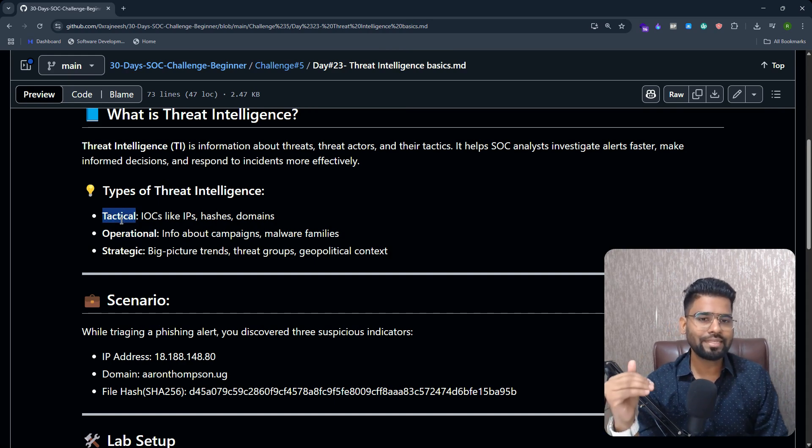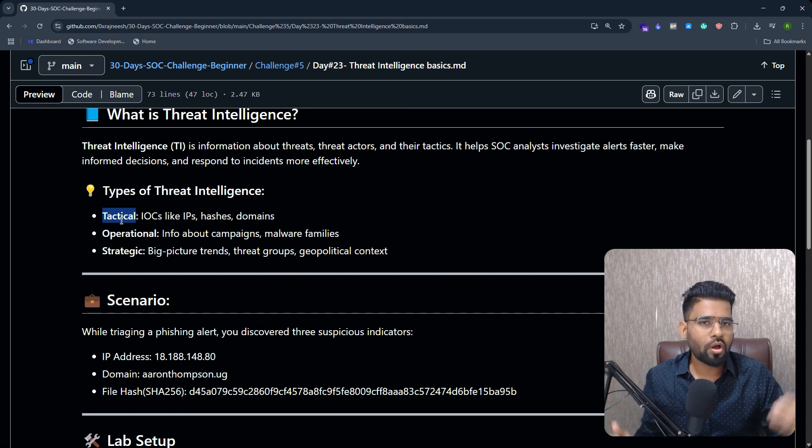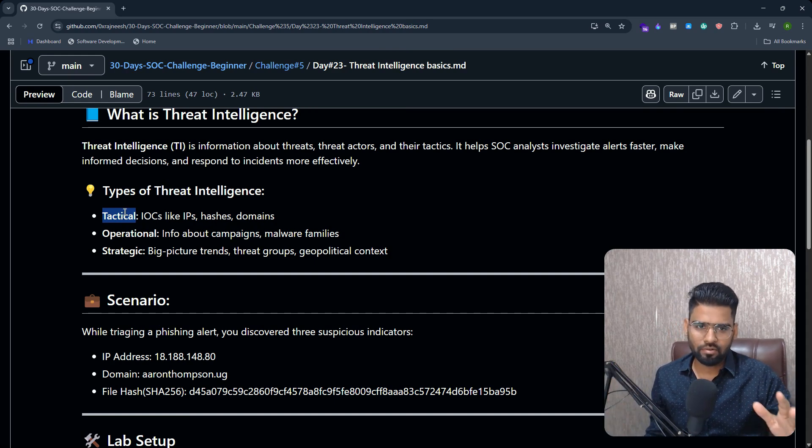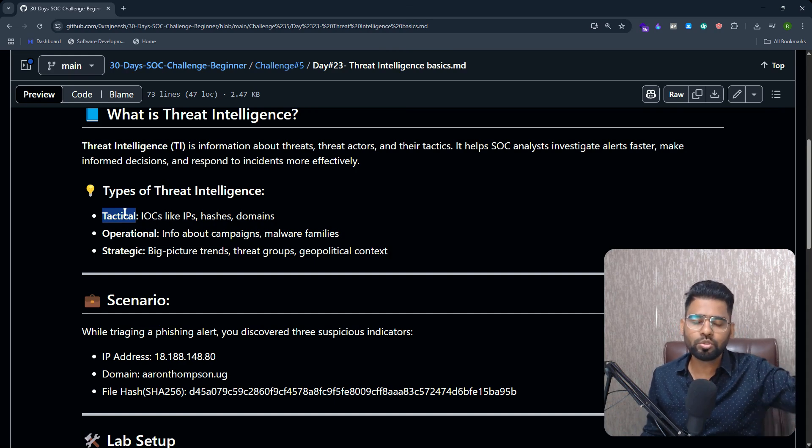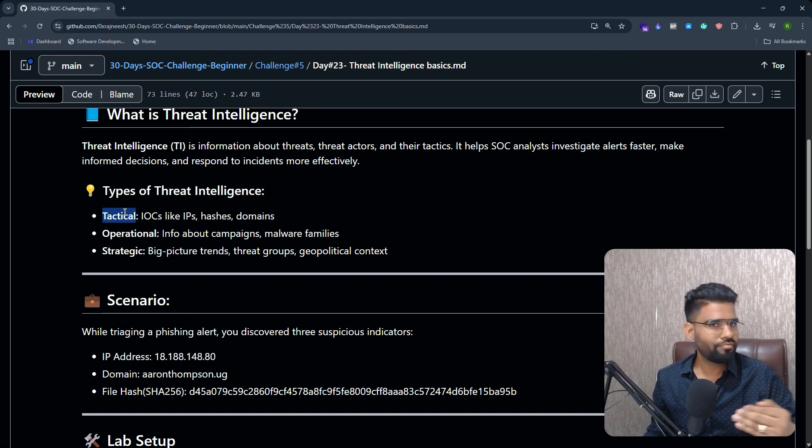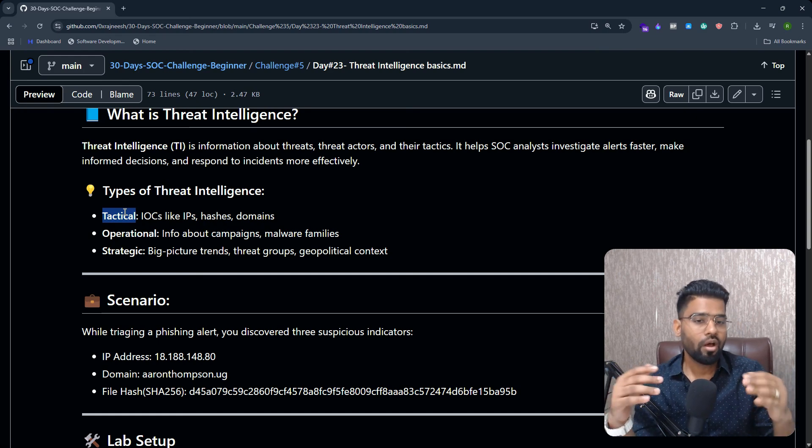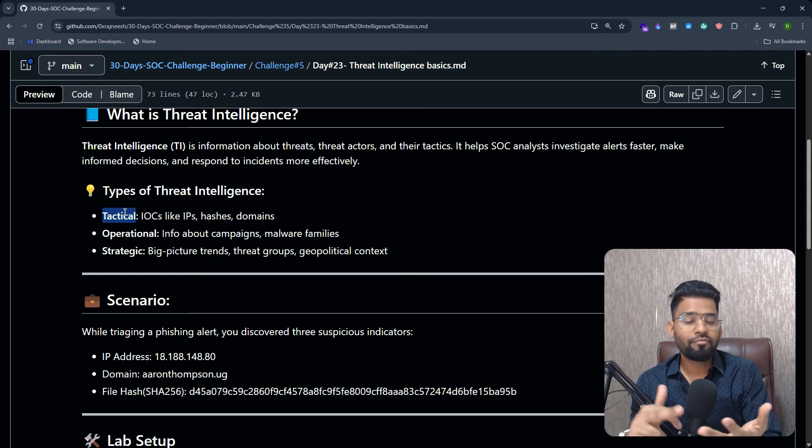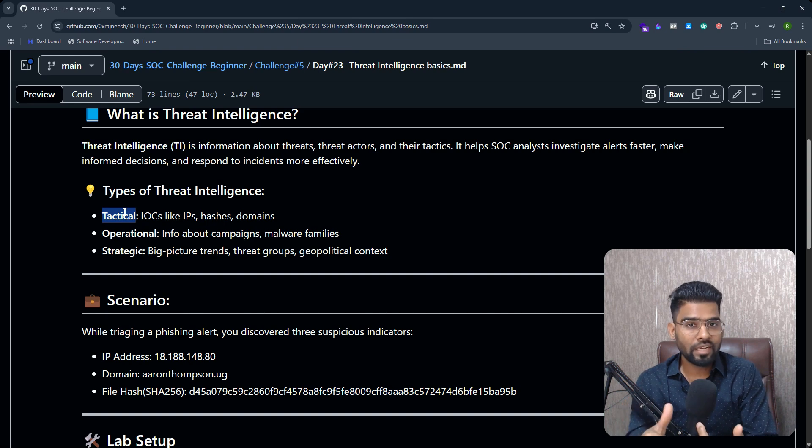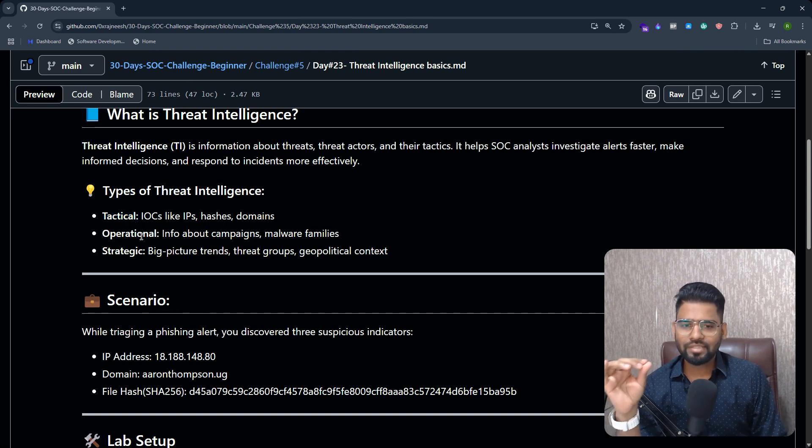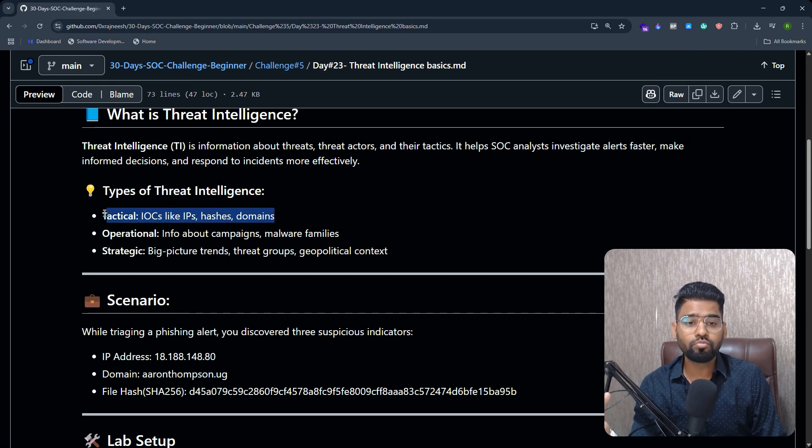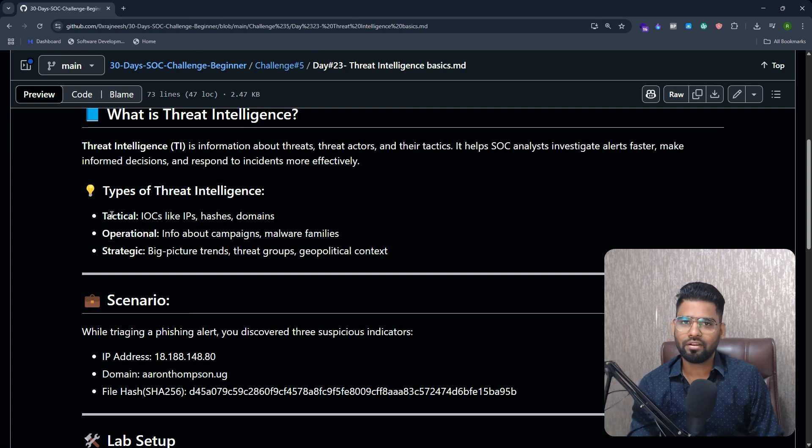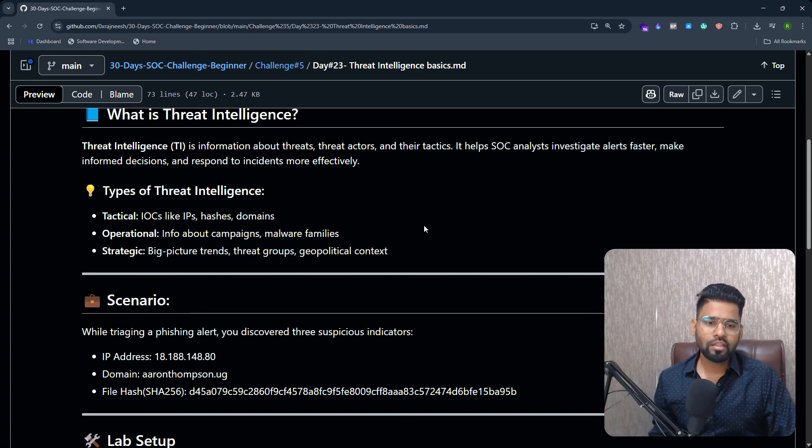Now the third type of threat intelligence, which we'll be talking about in this lab, is called tactical threat intelligence. This is actually being used by the security team on a daily basis very, very frequently. This consists of your IP address, a file hash, or domain name. As a SOC analyst, you would be consuming tactical intelligence.